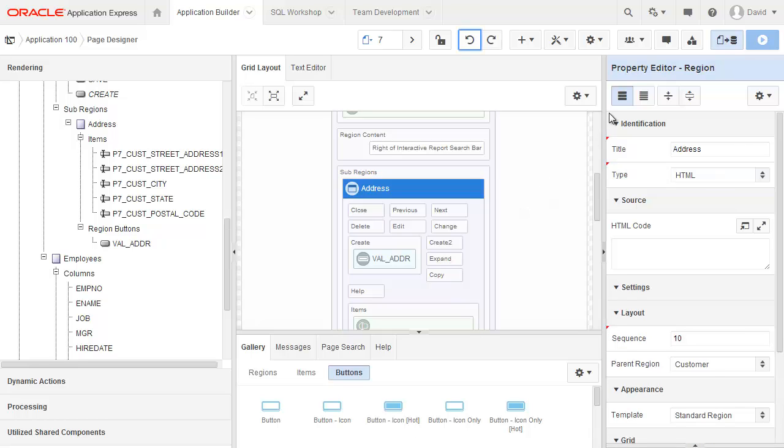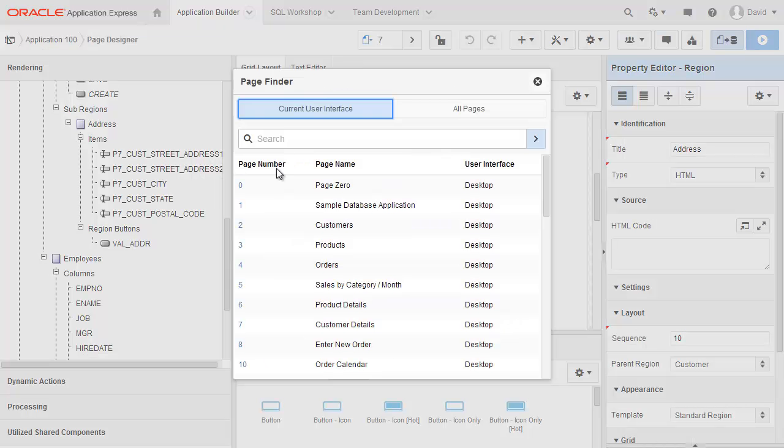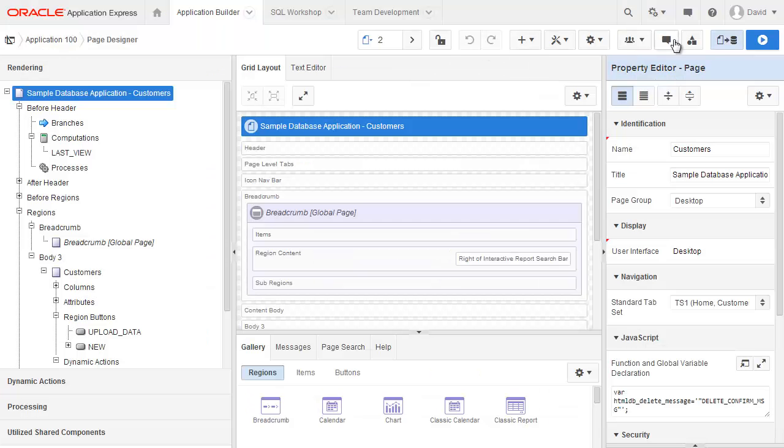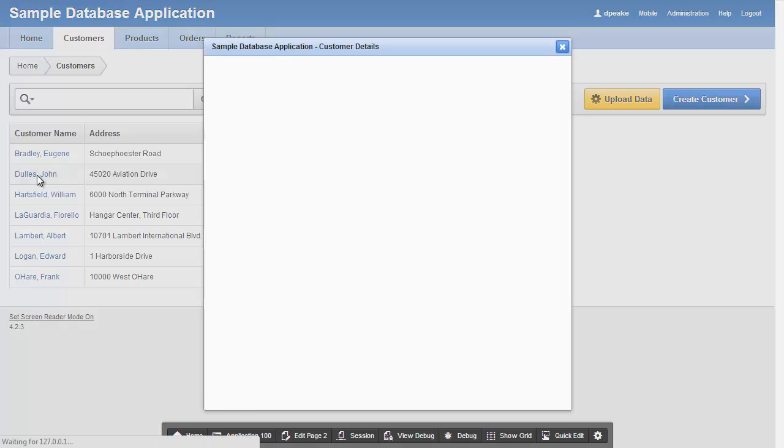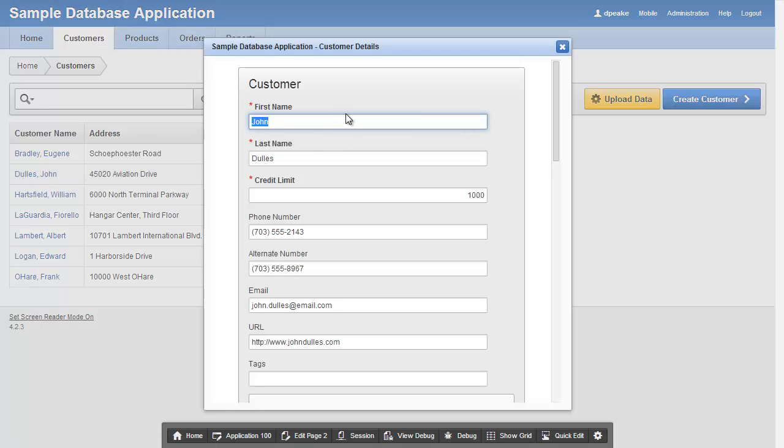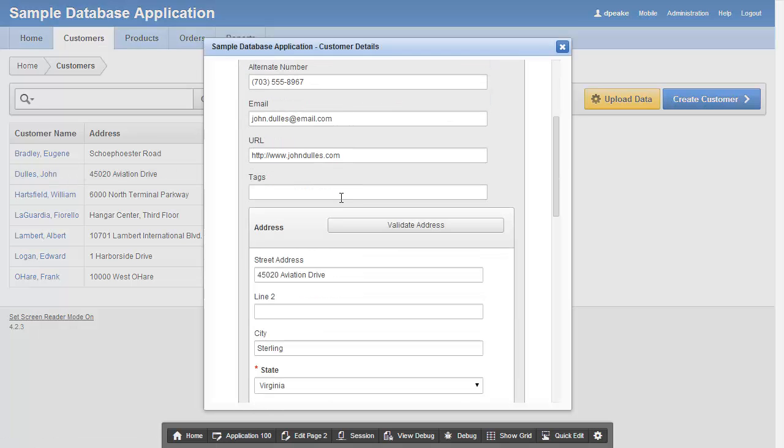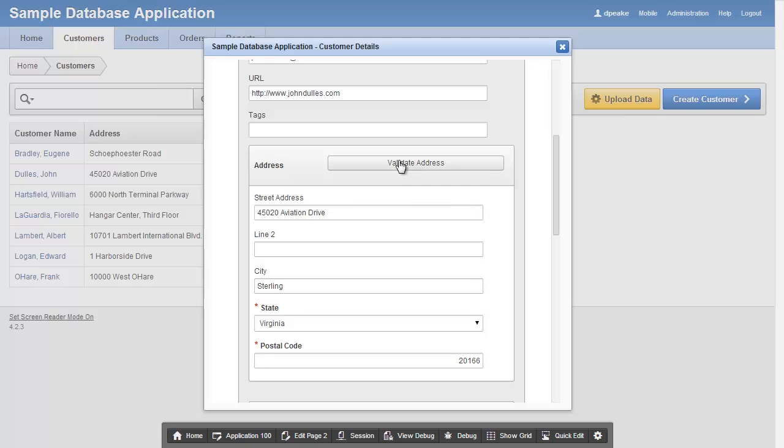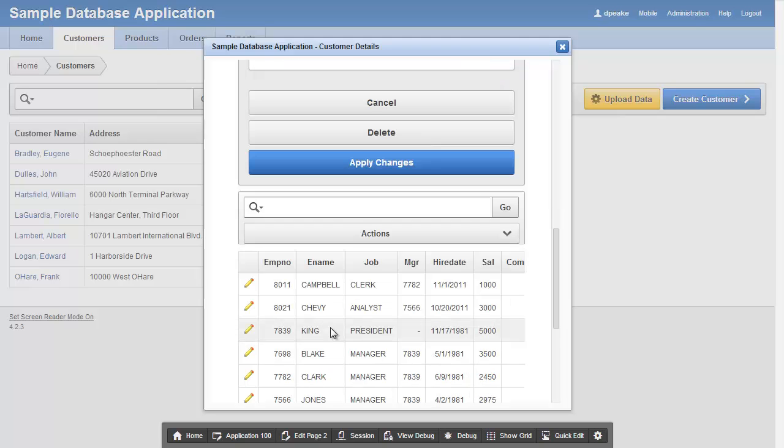So now that I've made all the changes I'm after, I'm just going to save this. Go back to page two. Simply so I can run the page. So here's my customer. I have my address with this validate button. And then I have my interactive report at the bottom of the page. So thank you very much for watching this video.